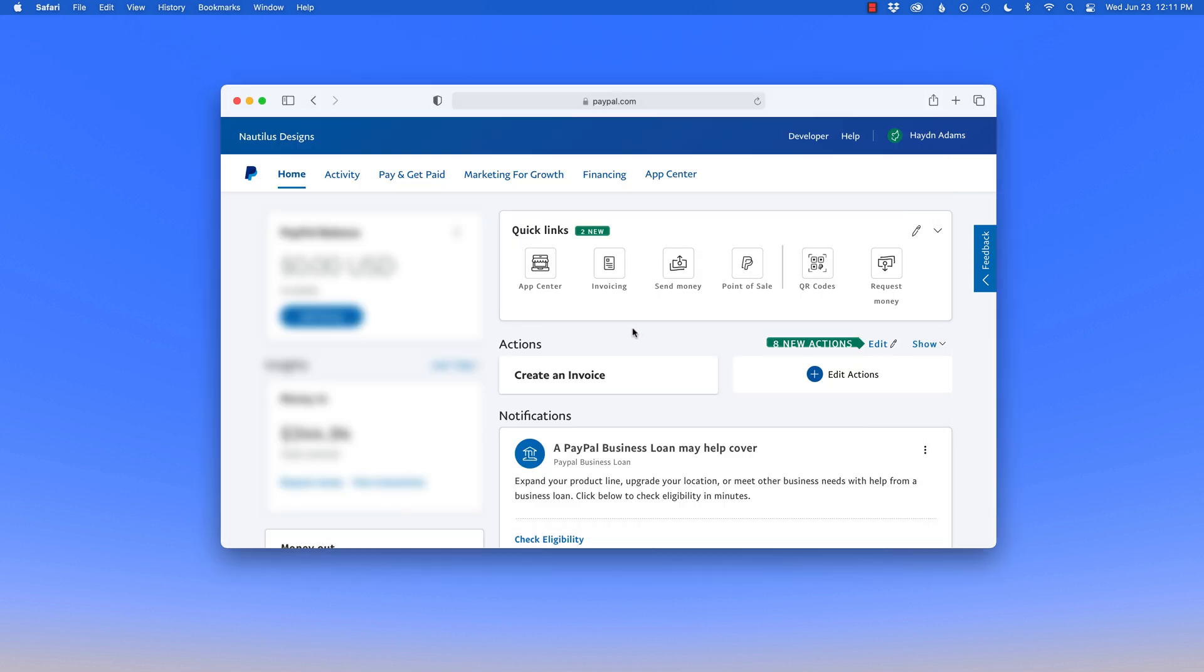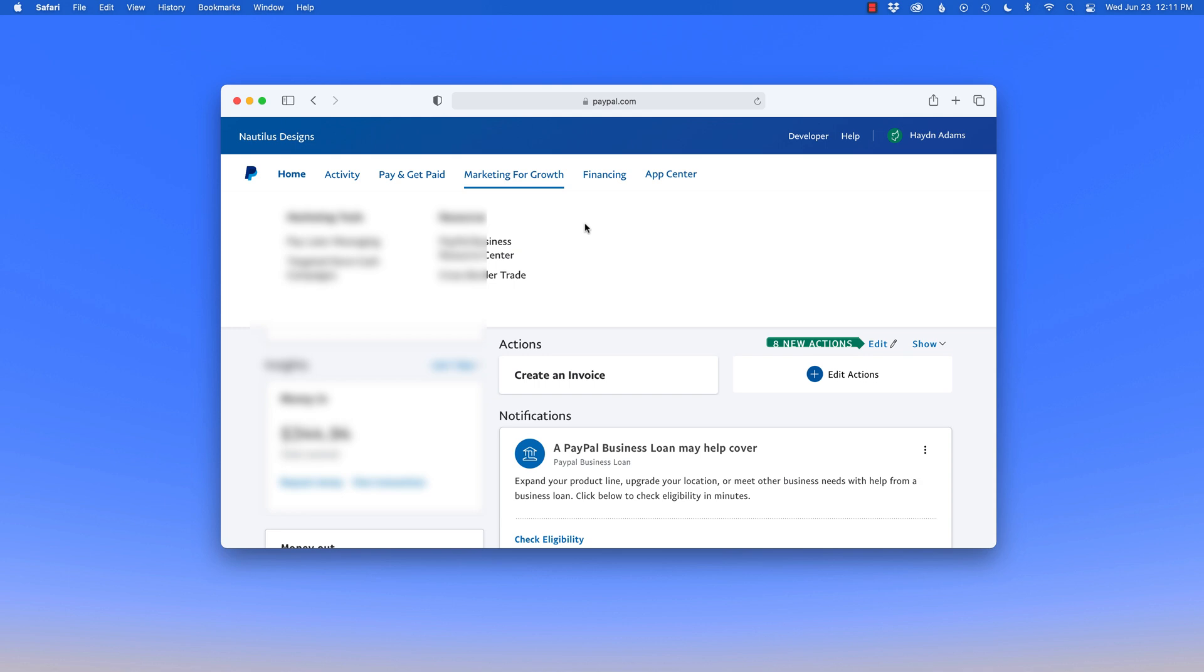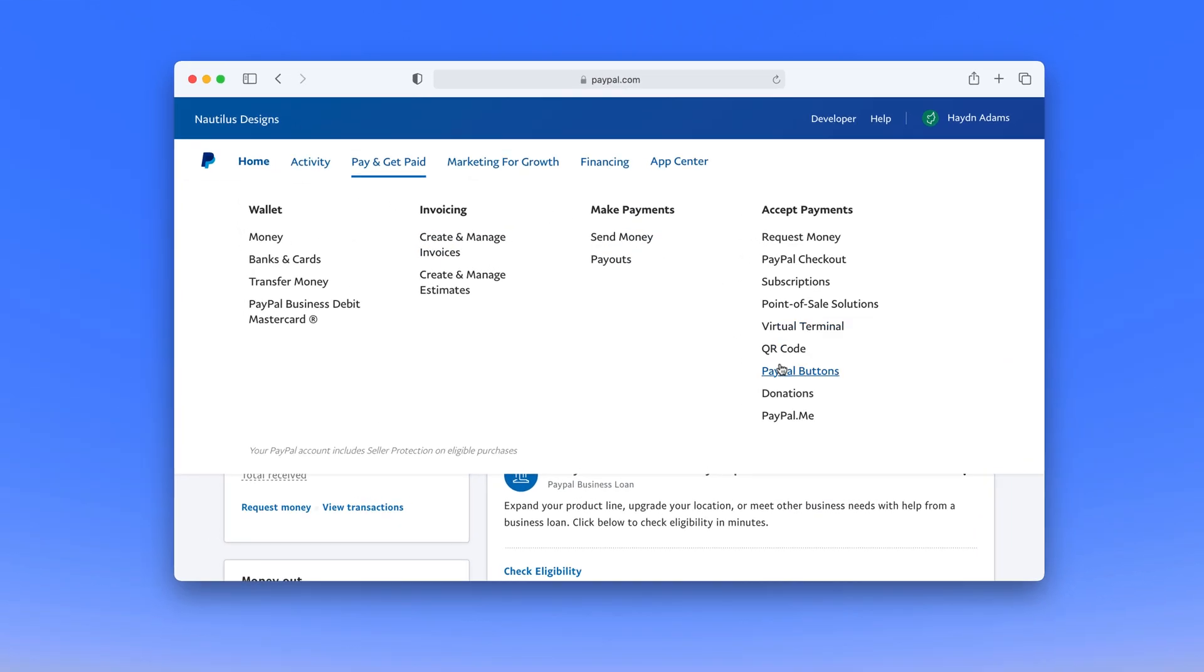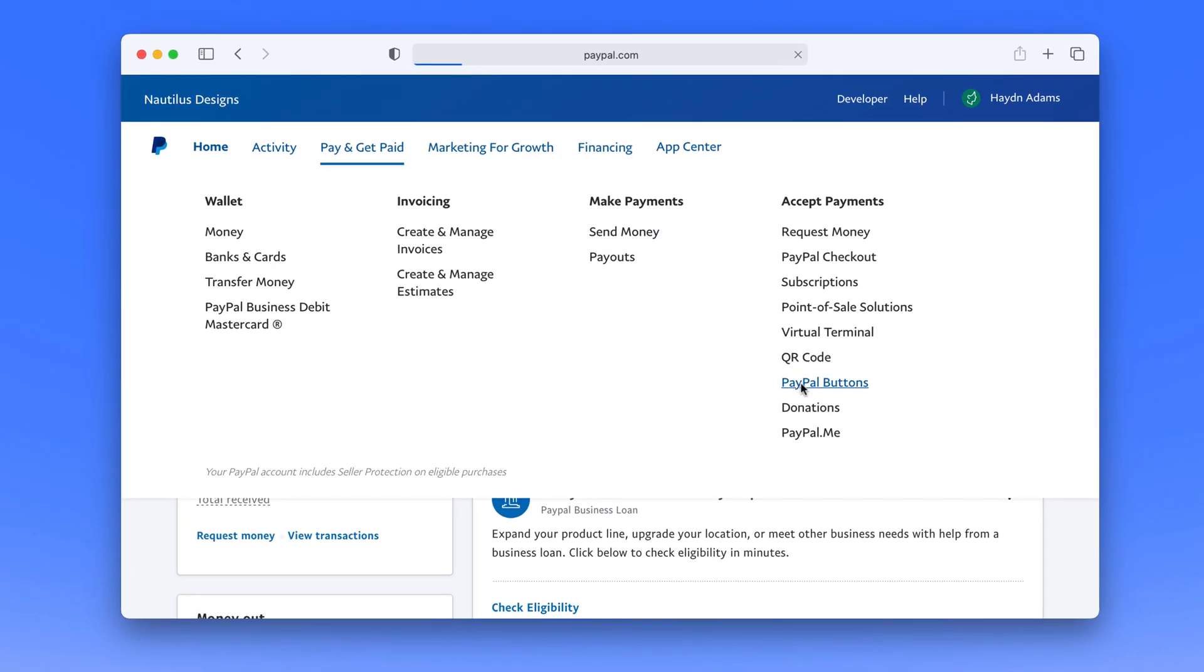So inside of PayPal I'm going to pay and get paid and in there I'm going to head down to PayPal buttons.